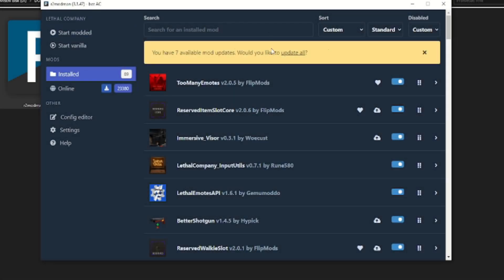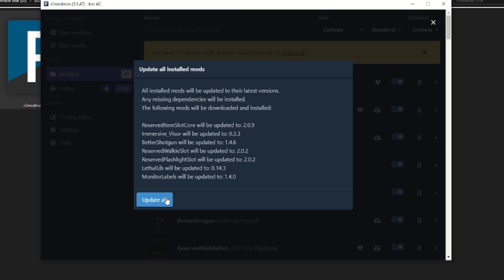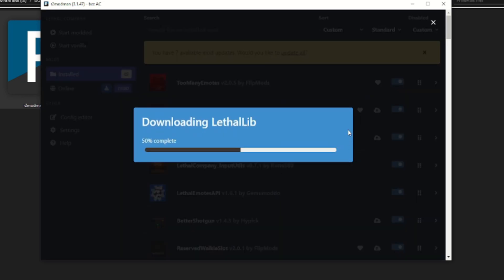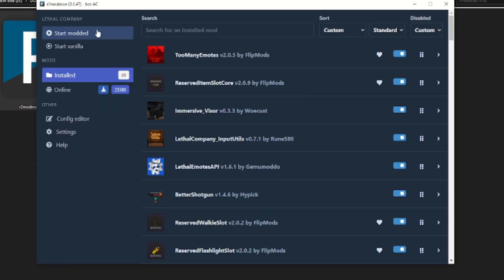Before starting the game, don't forget to update your mods to make sure the game is compatible for all the friends involved. After that, click on start modded. Happy hunting! See you then!